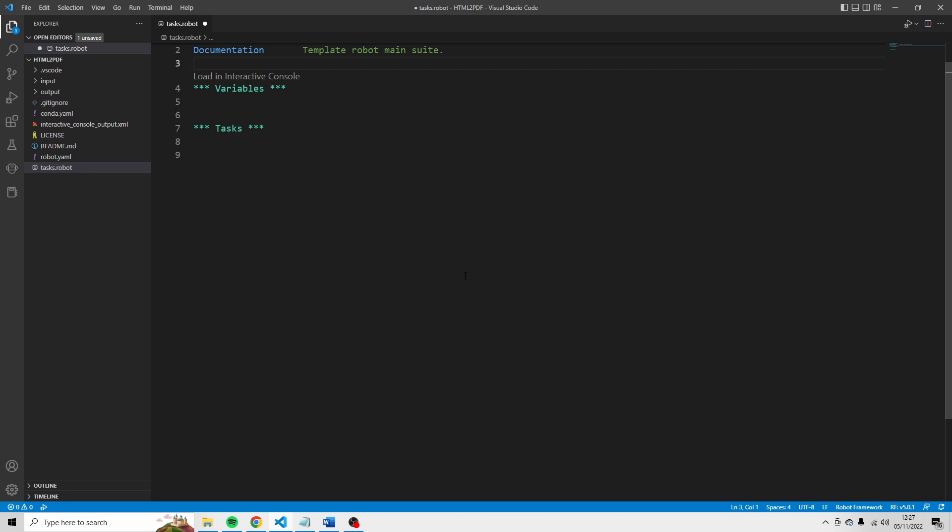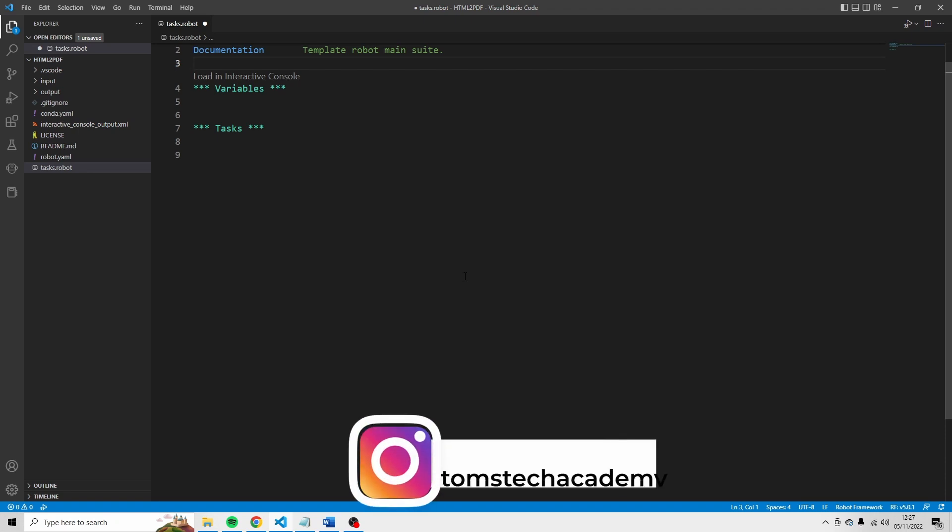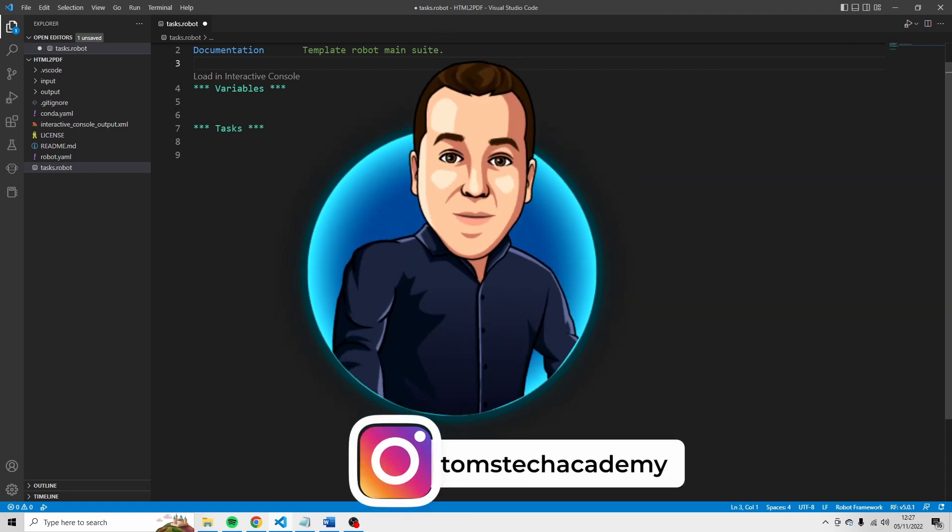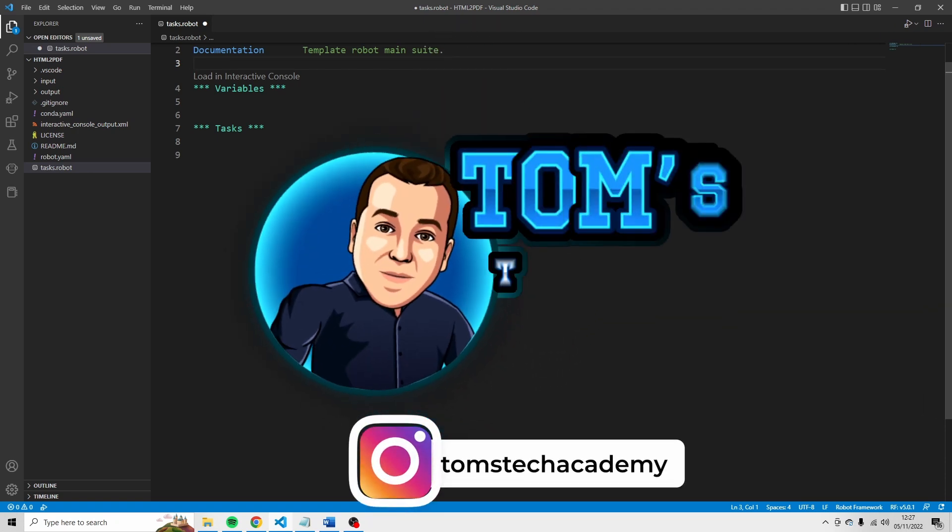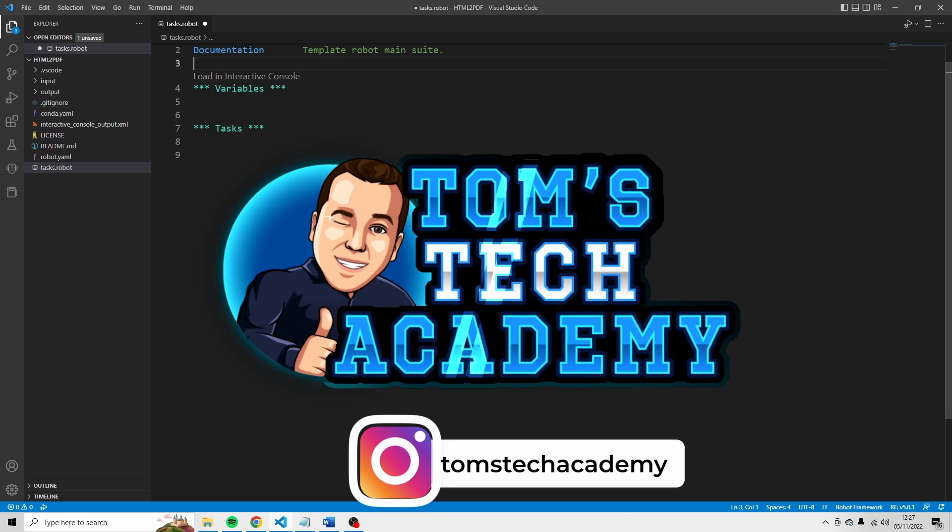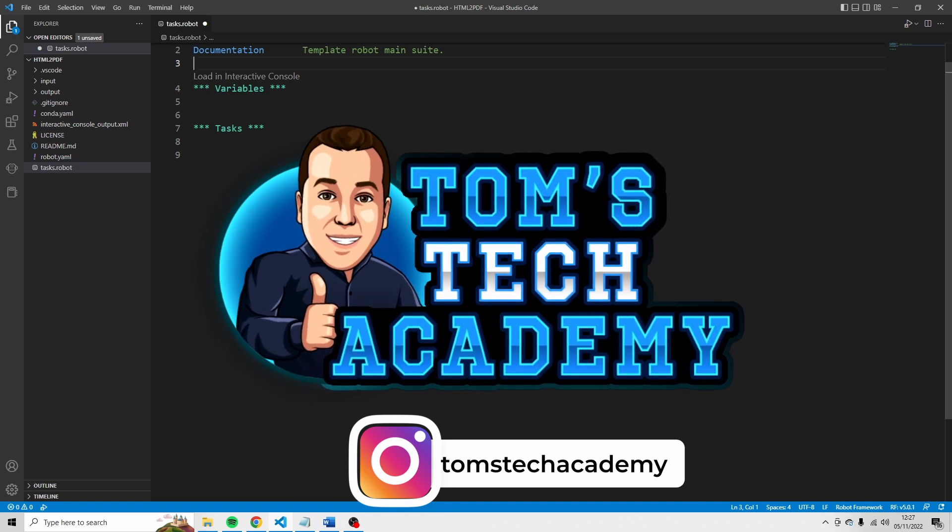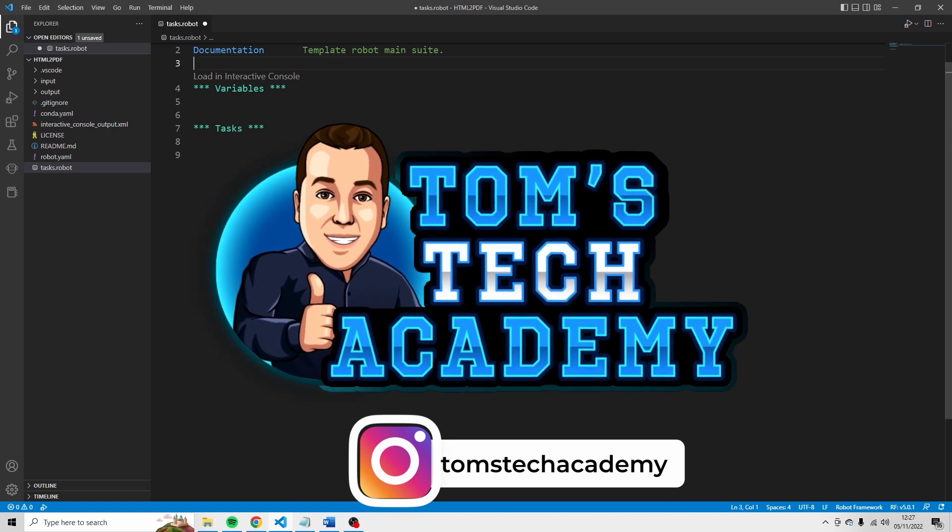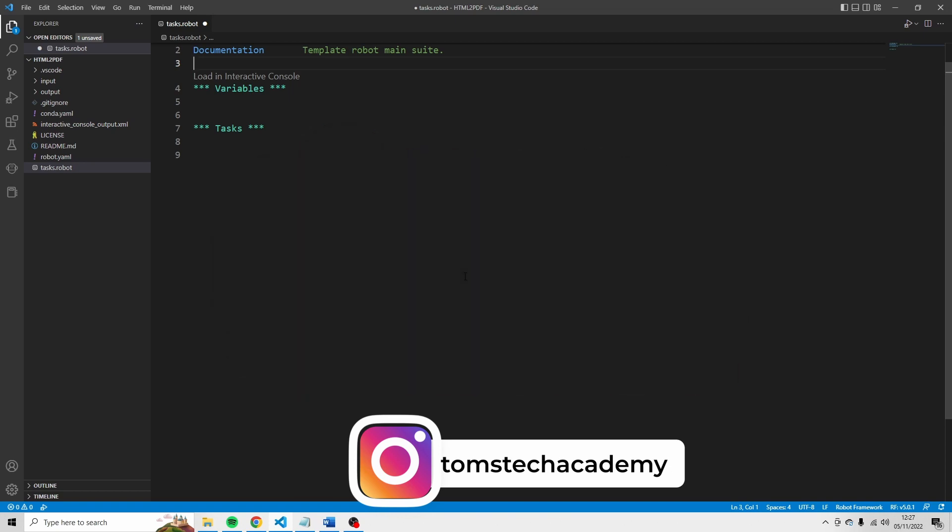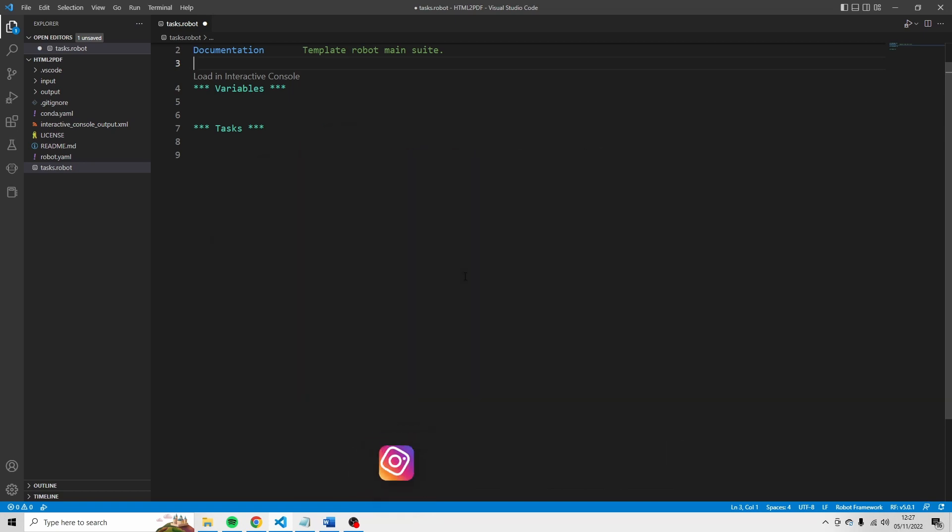Hey, thank you so much for watching. My name is Thomas and you're watching Tom's Tech Academy. In this video, you will learn how to convert an Excel file to a PDF file by using Robocorp.